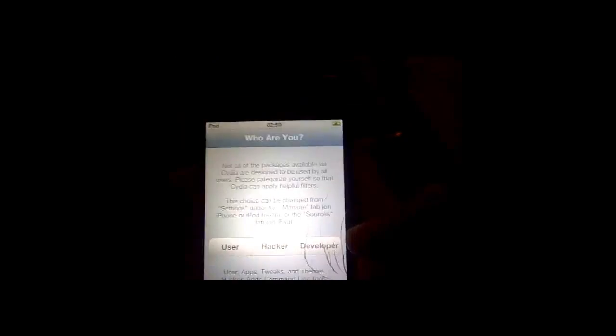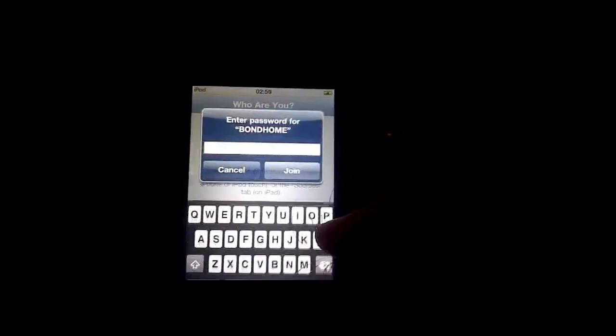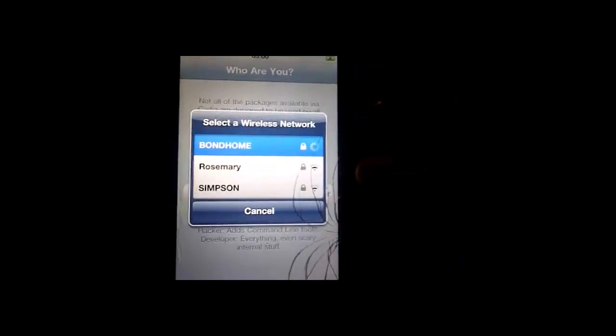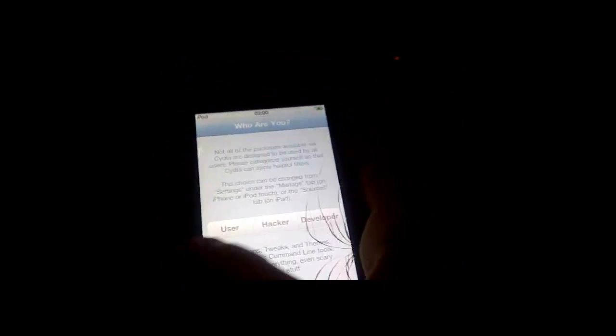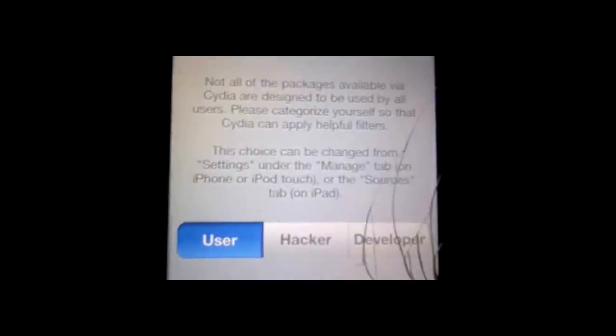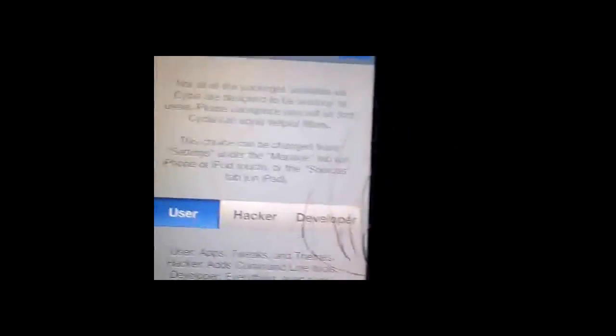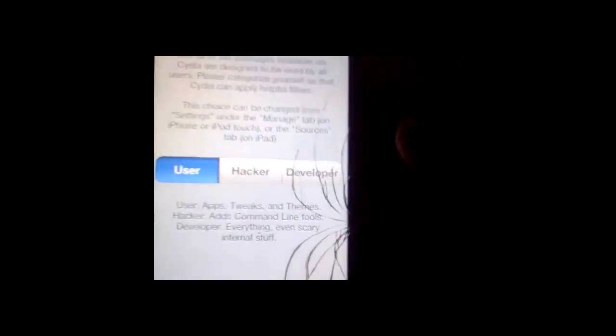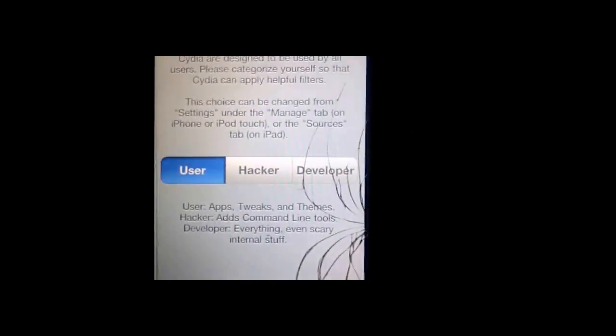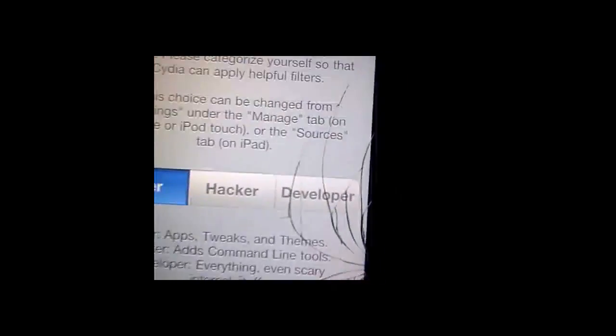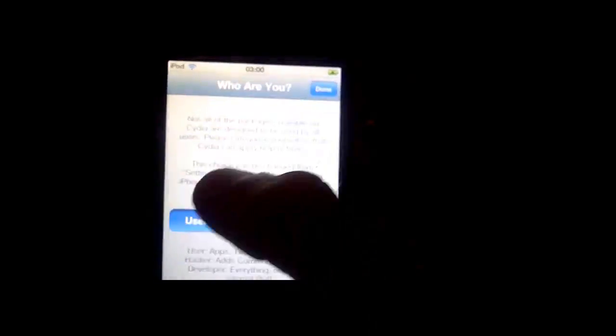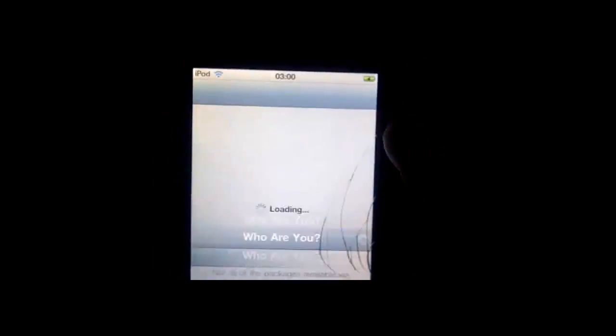Well, I need to just put in my WiFi password. Hold on a second. Right. So after you've done that, you need to select user, as you are. Obviously, if you're watching this tutorial, you probably aren't a hacker or a developer, so you're a user.